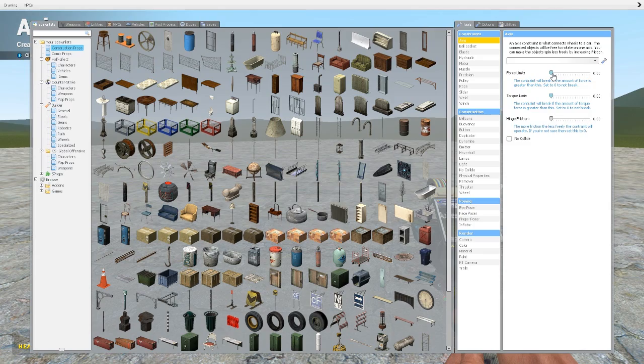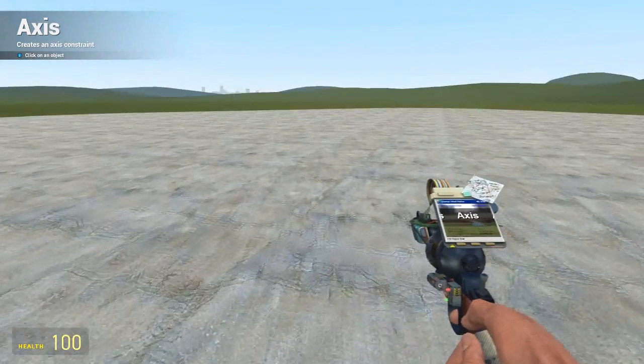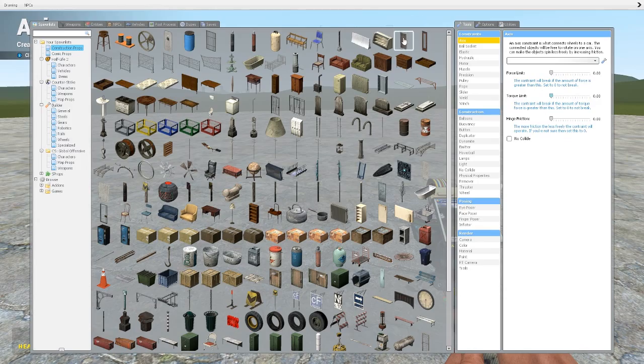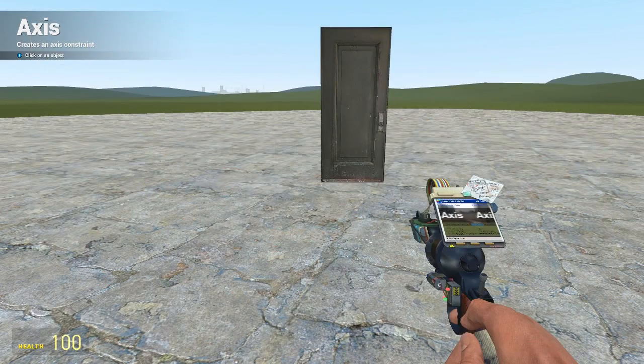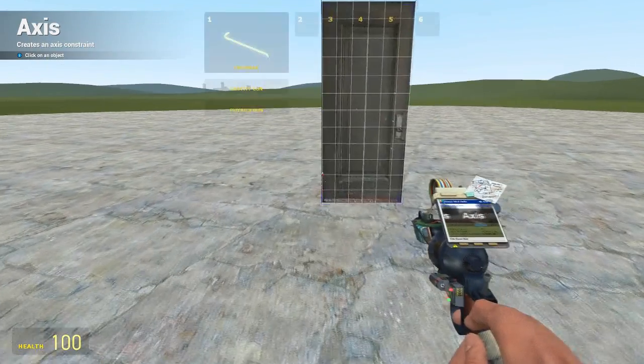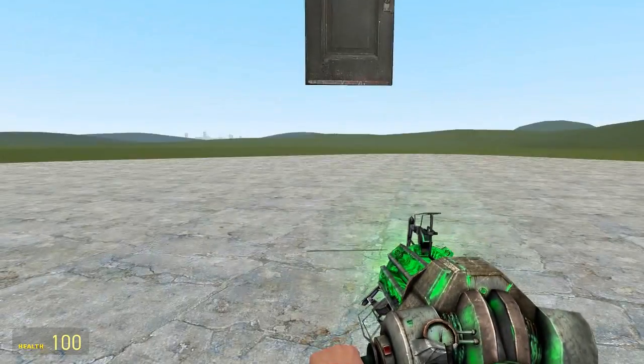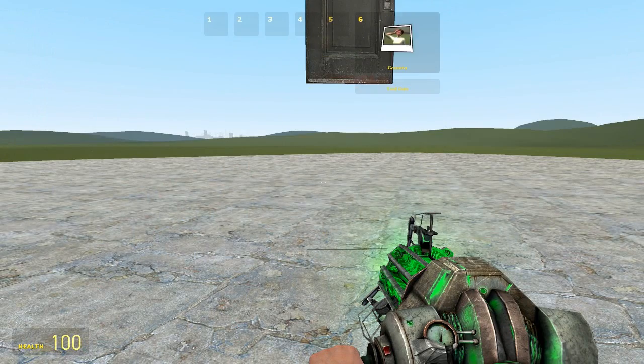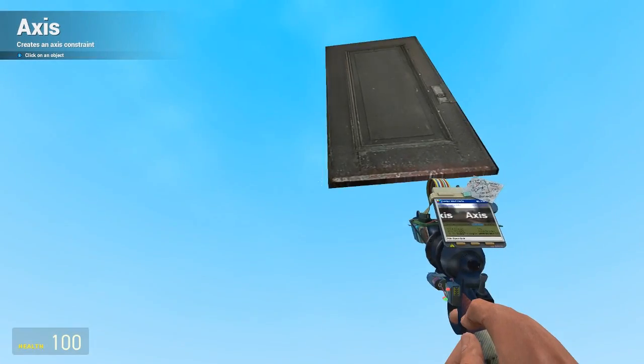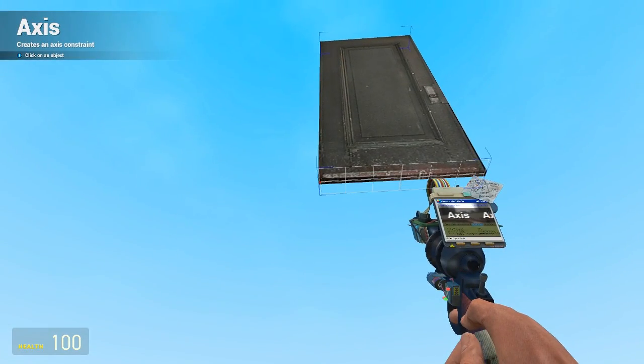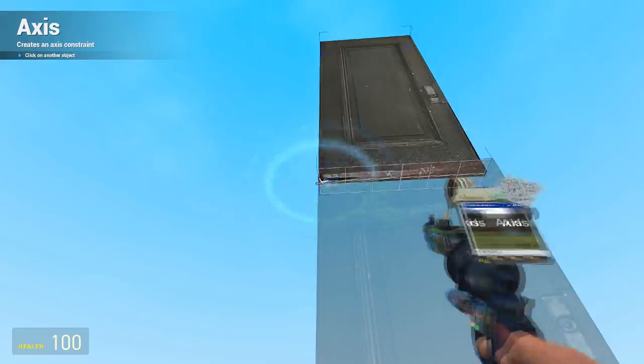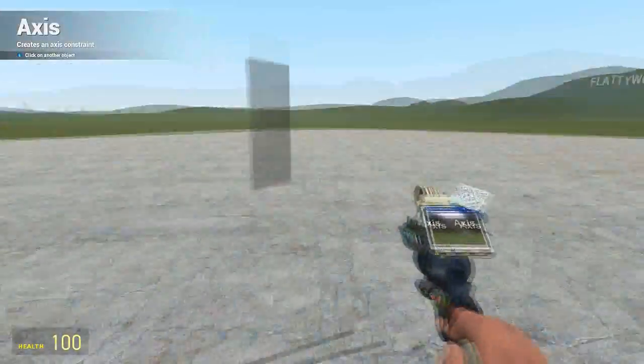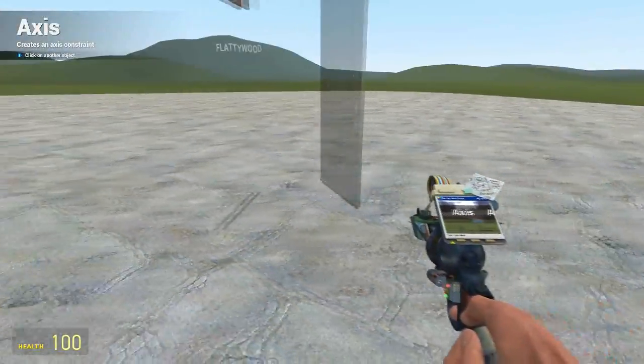So if we just give you an example, I'm going to spawn in a door here, very simple door. And this is one of the uses you can use it for. You get your tool gun and you left click underneath on the bottom.